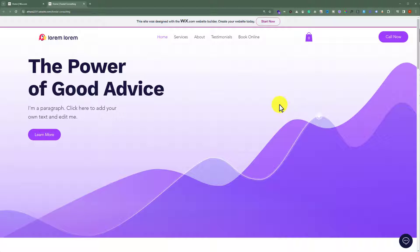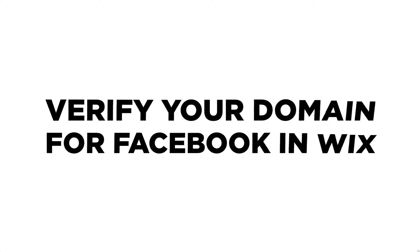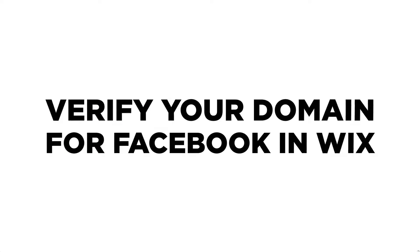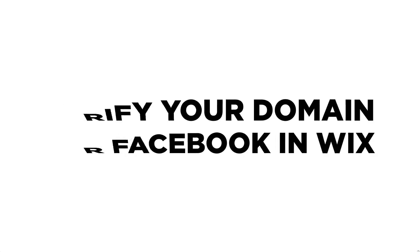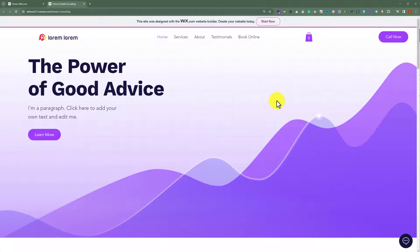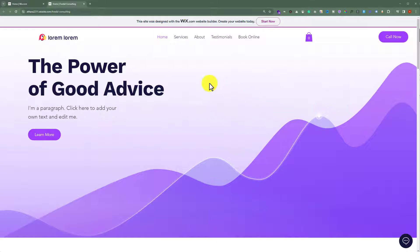In this video, I am going to show you how to verify your domain for Facebook in Wix. Let's see how we can do it. To do this, first you need to log into your Wix account.